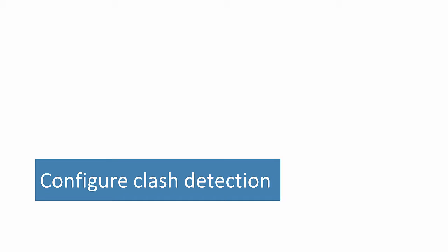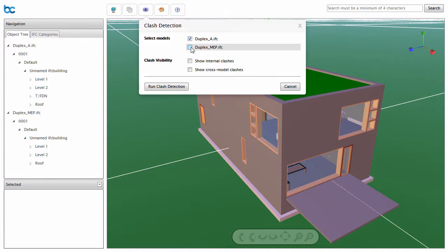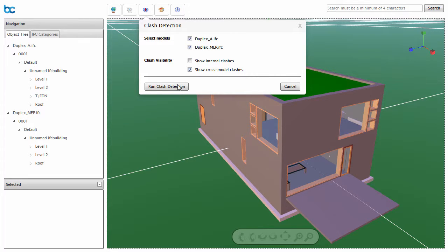Once you can federate two or more models together, the mind naturally turns to Clash Detection. Simply click on the Clash Detection icon in the toolbar to begin. Select the models you wish to perform Clash Detection on. Choose whether you are interested in clashes within a model, clashes between models, or both. Click on the Run Clash Detection button to see the Clash Report.